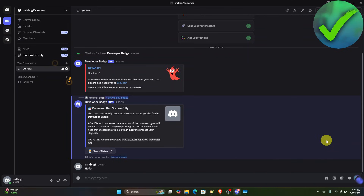How to see deleted messages on Discord — that is what I'm going to show you guys in this super quick and easy tutorial.